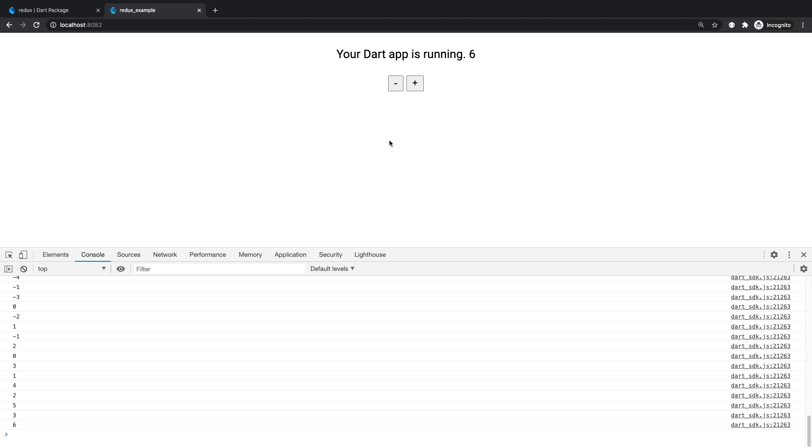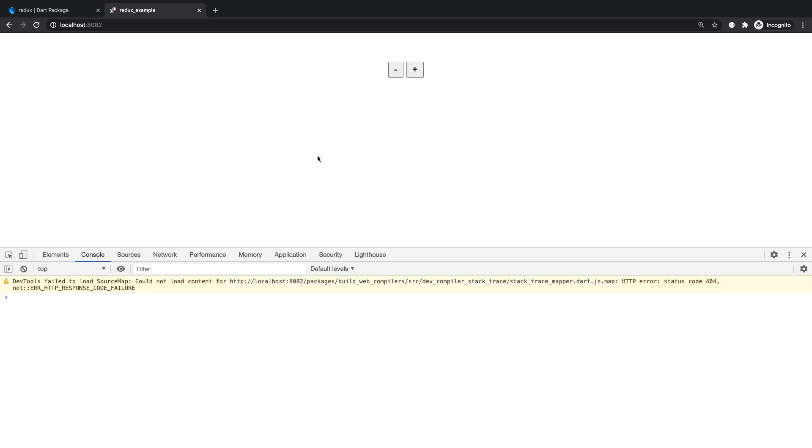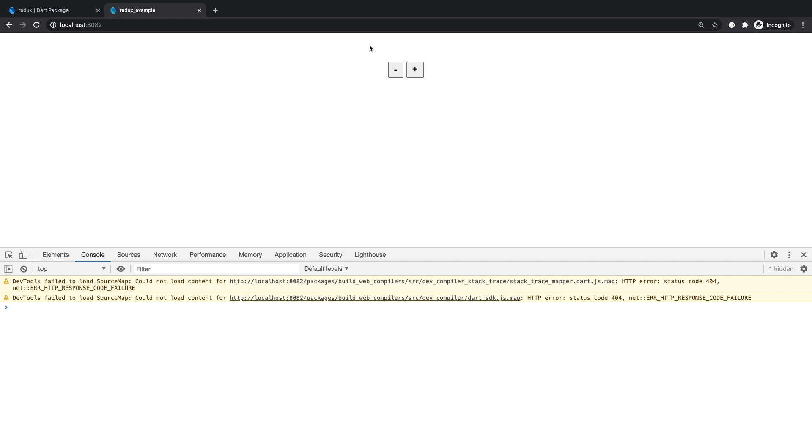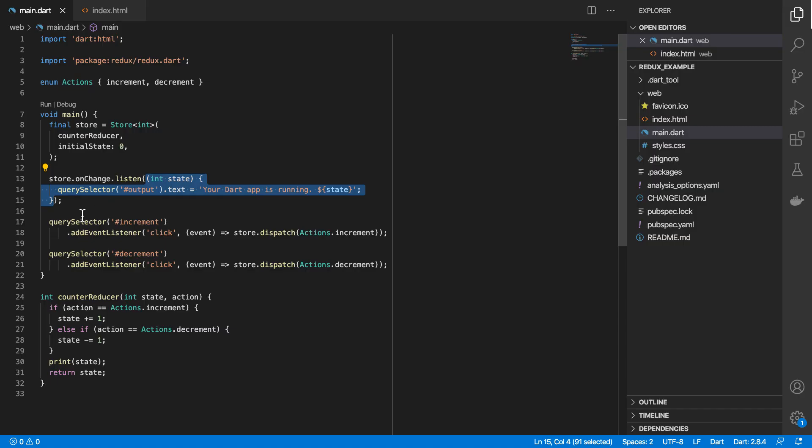All right, what happens when I reload the page? We see nothing gets rendered over there, because the rendering only happens when the store is updated.